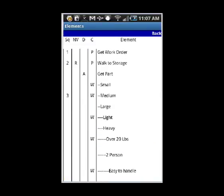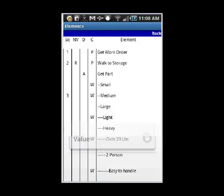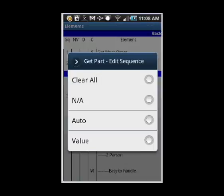You can make various edits and they'll be discussed in different videos following this one. However, the basic idea is you touch the various sections. If I touch the Sequence column over here, you'll see that it brings up the Edit Sequence options.